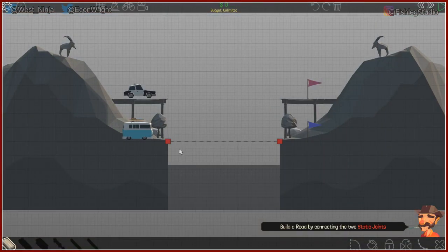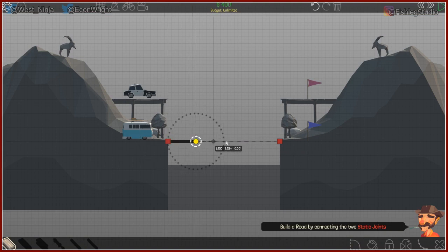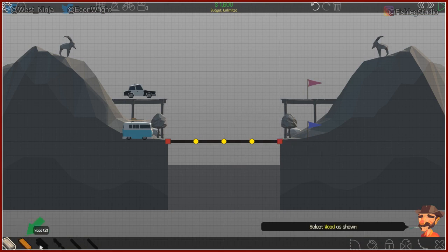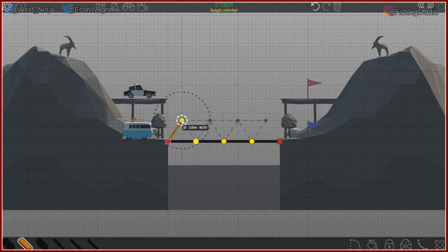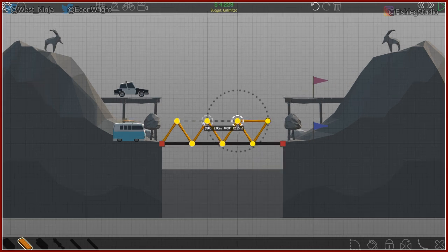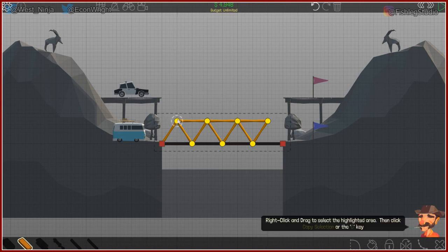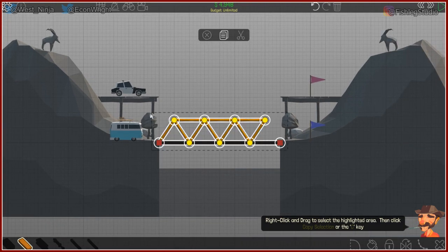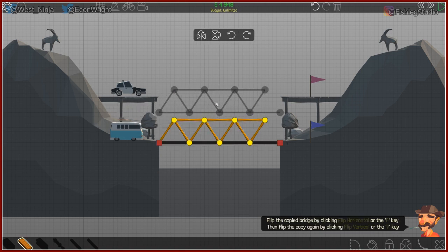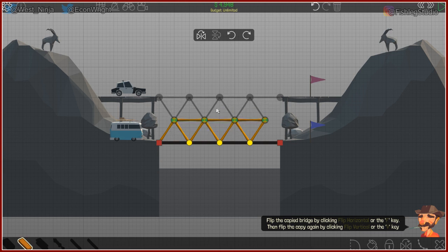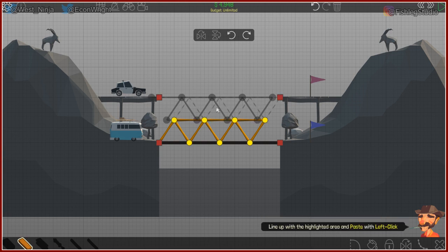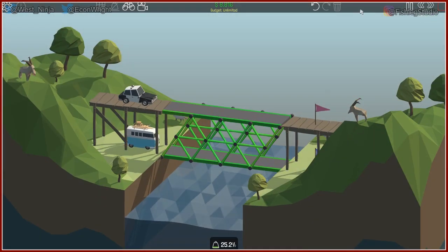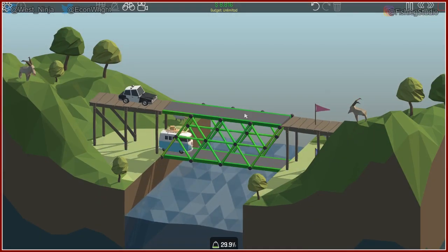Build a road by connecting two static joints. Sweet. Yep, select wood. Of course, gotta get the wood. Here to here to here to here. And drag. And drag. See. And then there's a flip button. Flip button, why? Yeah, I've never had to use that in the game. Why would you? I don't know.